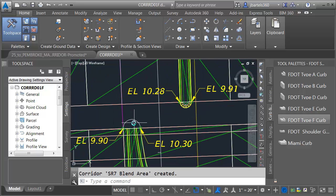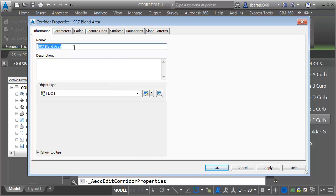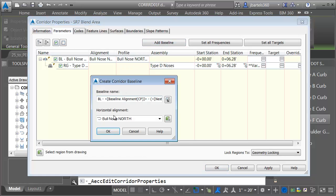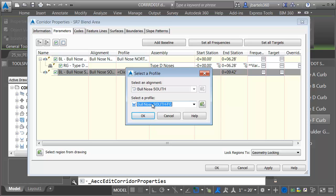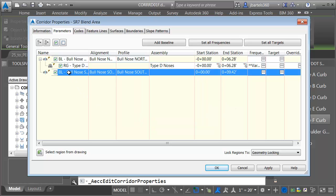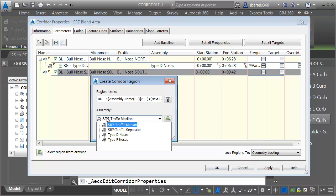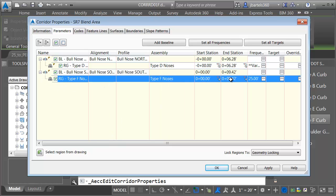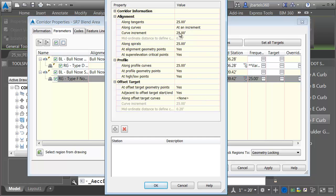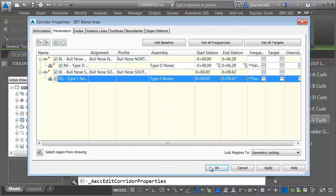Let's add the south one now. I'm going to add this to the same corridor model by adding another baseline. I'll choose this corridor, go to Corridor Properties, Parameters tab, and add a baseline for the Bullnose South Horizontal Alignment. Baselines are defined by horizontal and vertical — I've chosen the horizontal alignment. I'll click in the profile field and choose Bullnose South Finished Grade Profile, then add a region. I'll right-click and choose Add Region, selecting the Type F Noses assembly. The region runs the full length. I'll go into Frequency and set an insertion every one foot around the curves. I'll click OK and OK, and we'll rebuild the corridor.